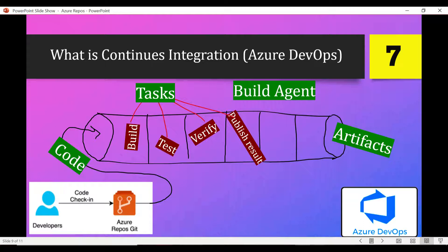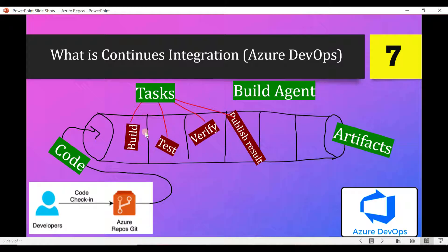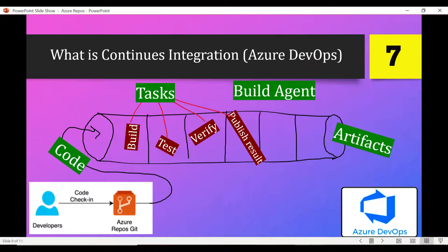If you look at this diagram, as soon as we commit our code, this pipeline executes a number of tasks: build, test, verify, and publish. You can add more tasks as per your requirement, but just for this example I've taken these four tasks. These are just automation scripts to automate the process.